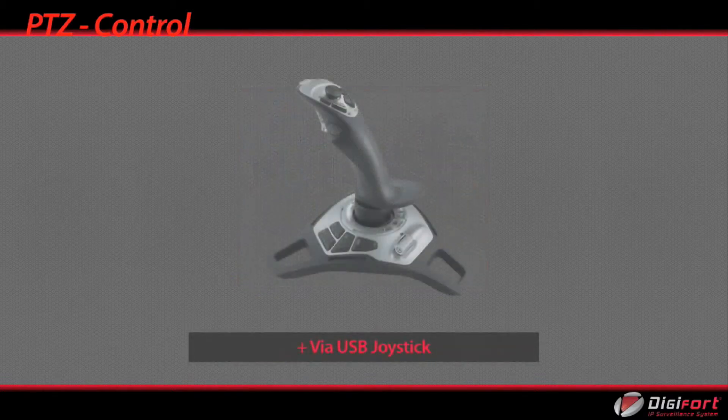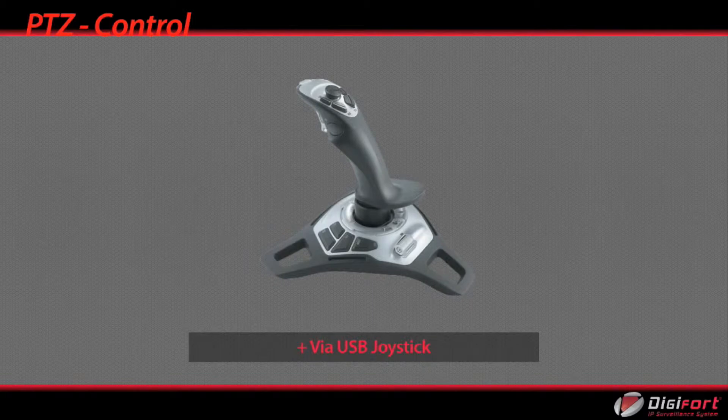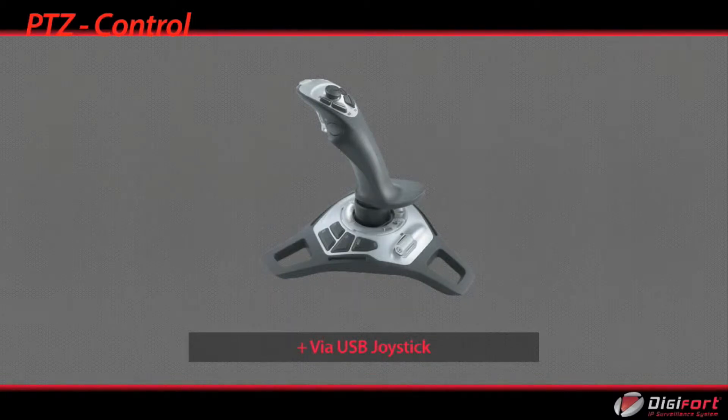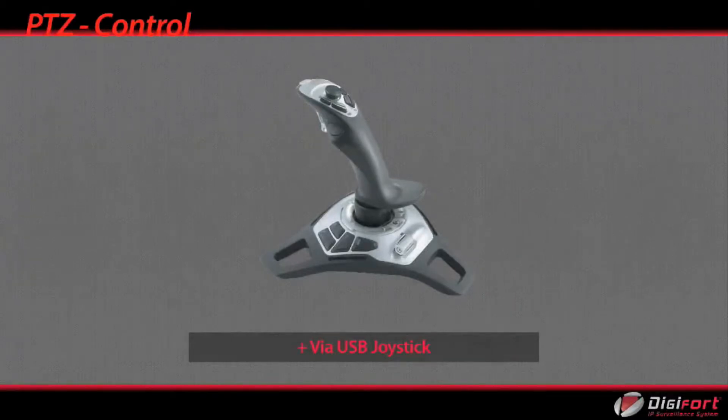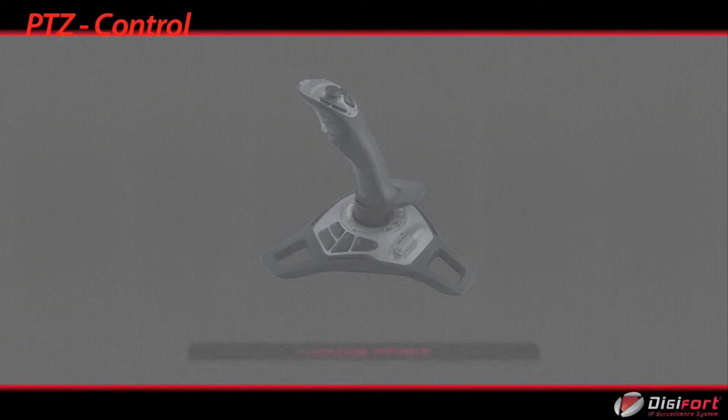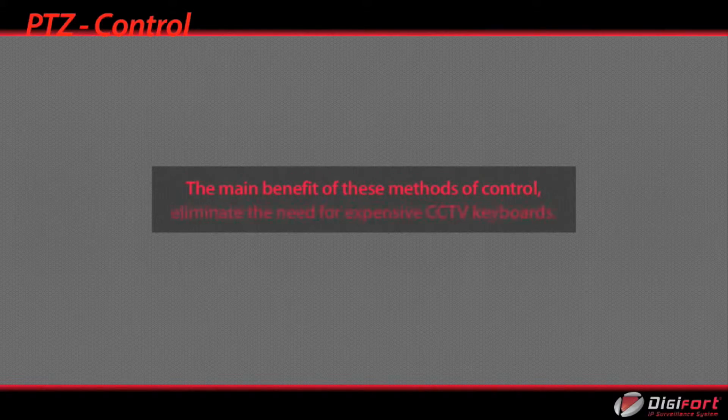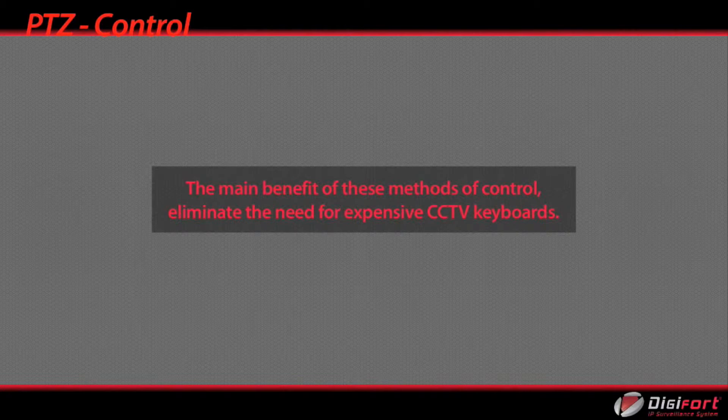Via USB joystick. Use a computer gaming joystick to control the PTZ and program the joystick buttons to suit the operator. The main benefit of these methods of control: eliminate the need for expensive CCTV keyboards.